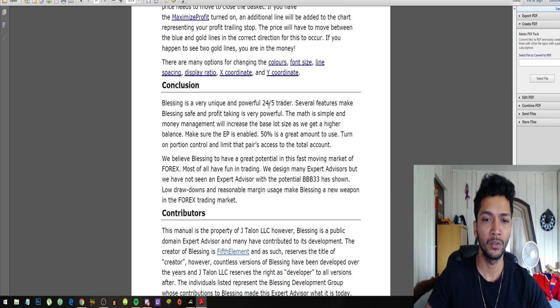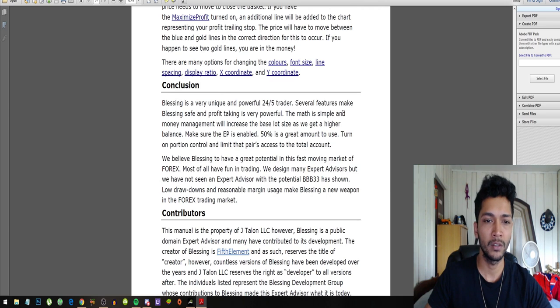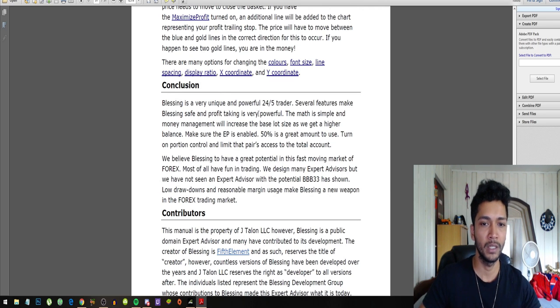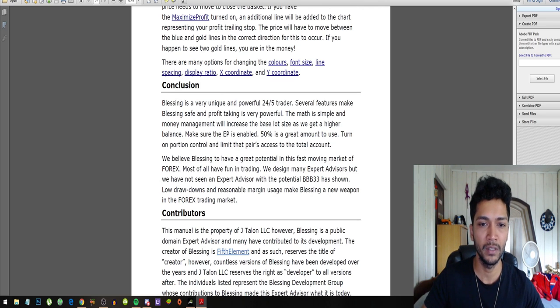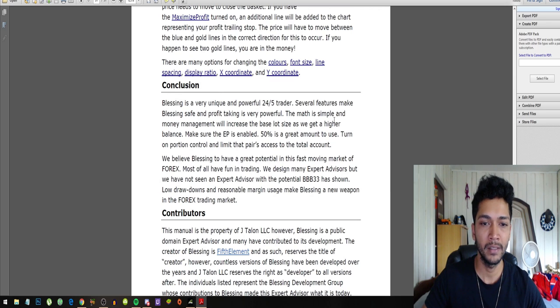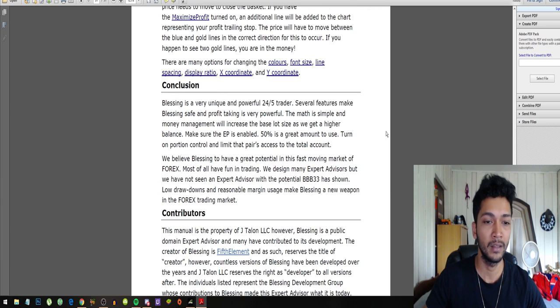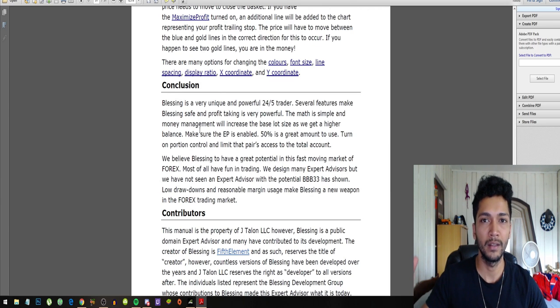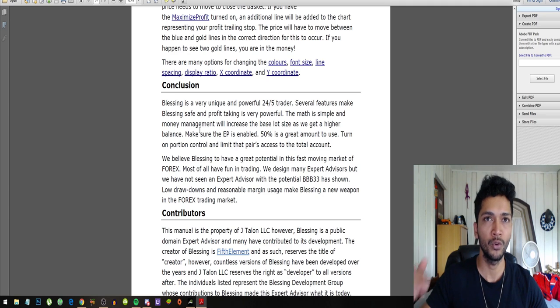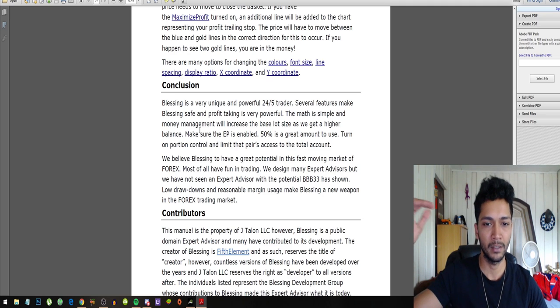Blessing is a very unique and powerful 24/5 trader. Several features make Blessing safe and profit trading. Profit taking is very powerful. The math is simple and money management will increase the base lot size as we get a higher balance, so it grows your balance exponentially.